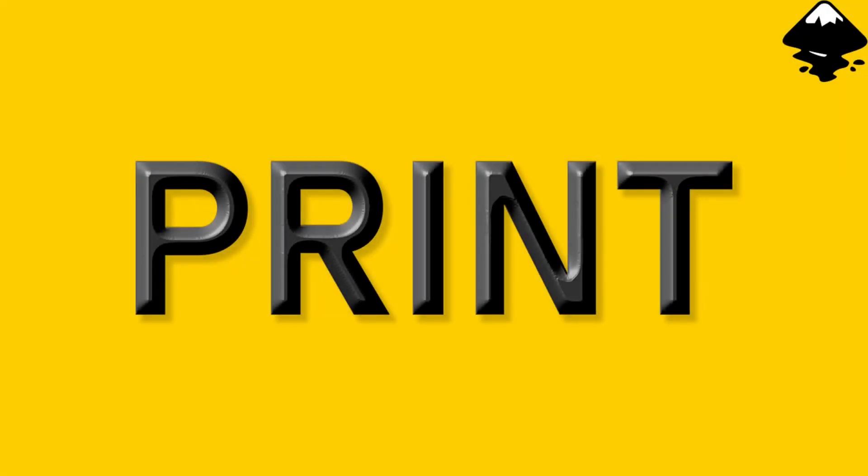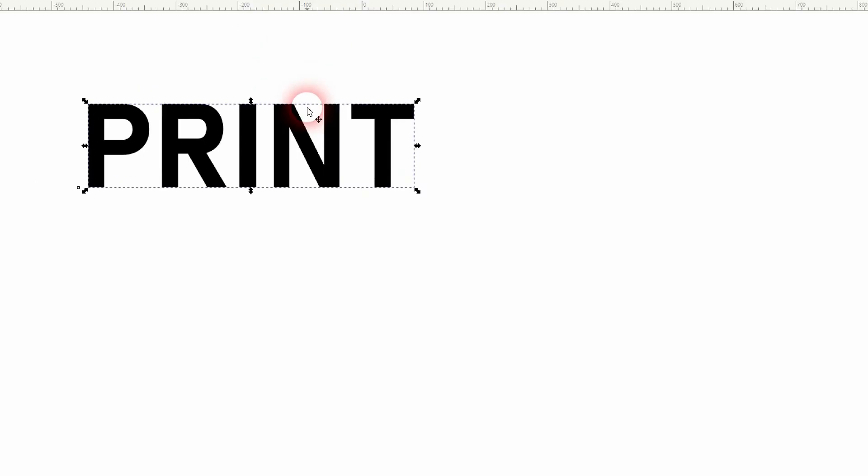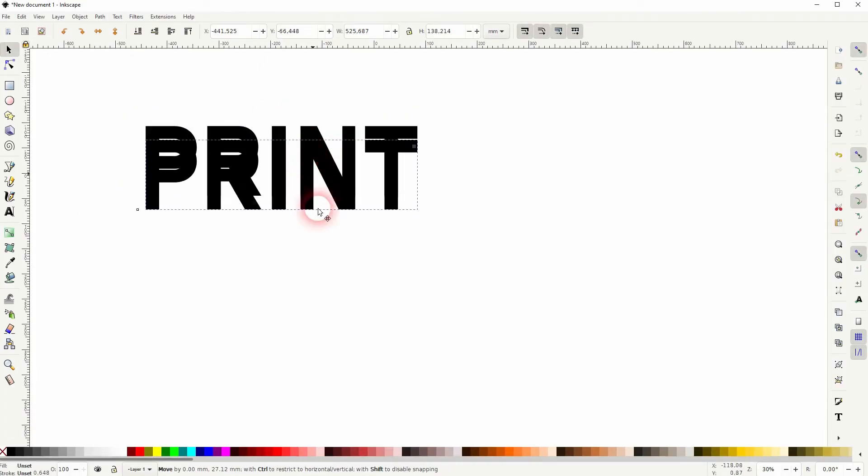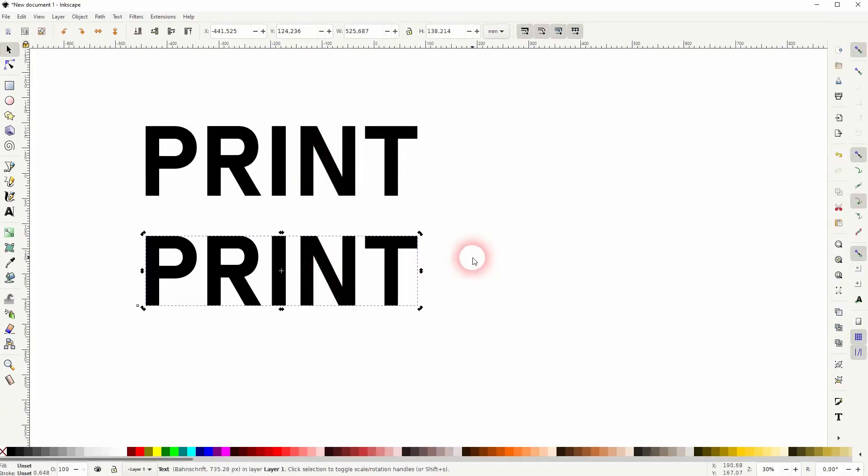We're back to learning Inkscape, and this time I'm going to show you how to create a relief print text effect. We've got a simple filter for that, but if you want to adjust it, you have to trick around a little bit.